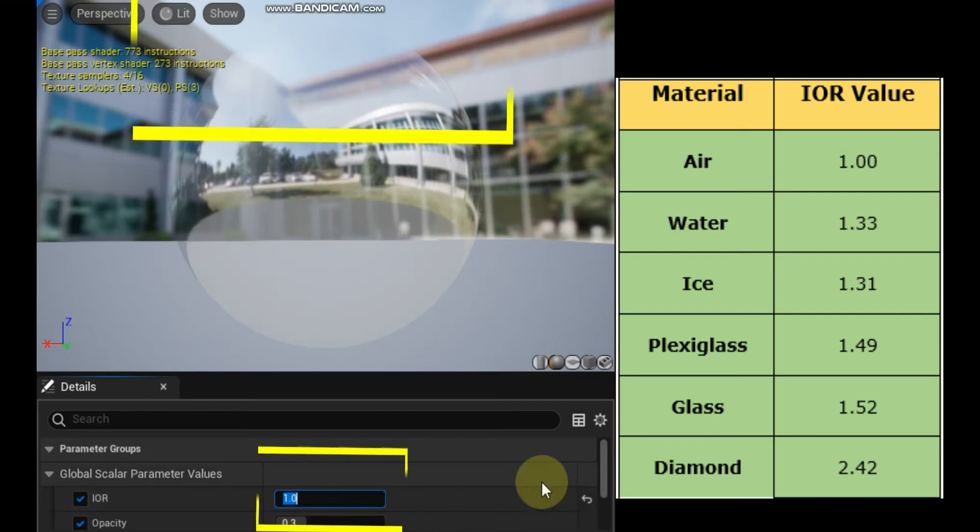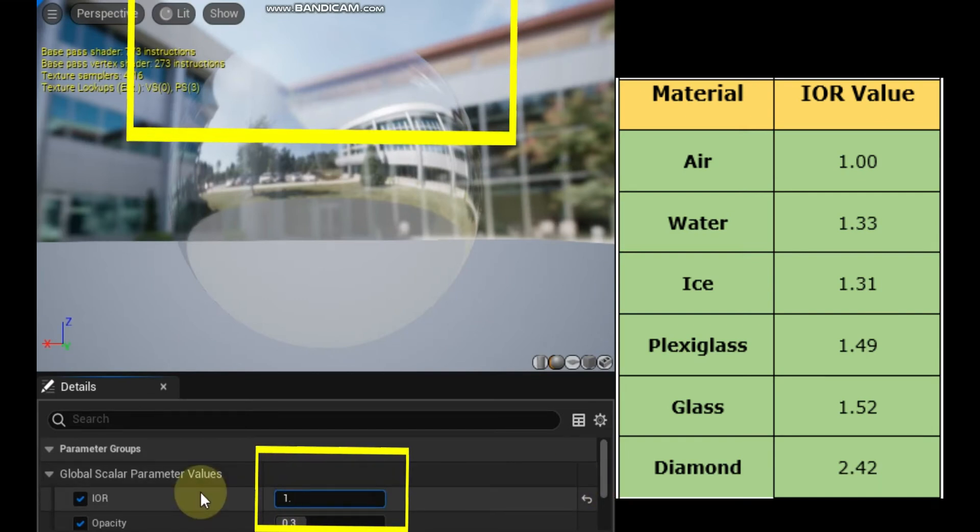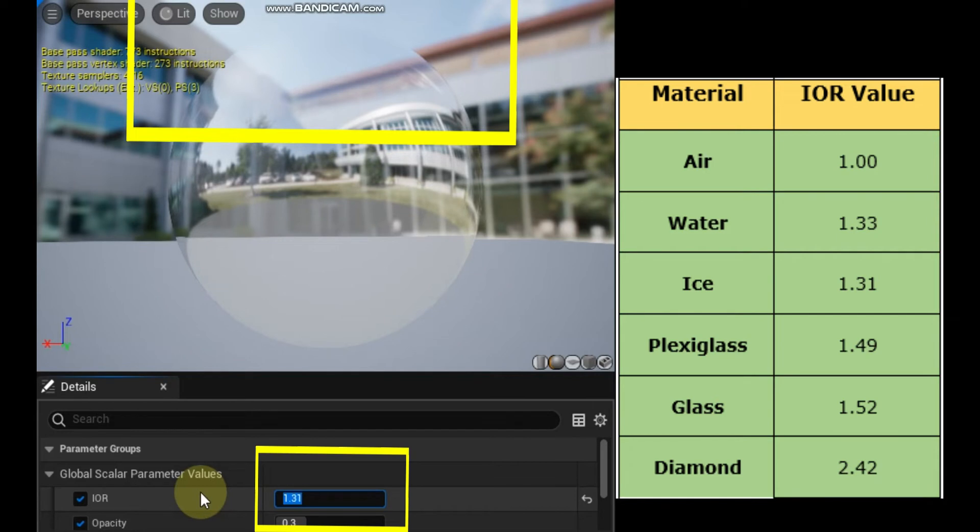Once enabled, you can set the IOR to different values to simulate different surface interactions. The video below shows how the refraction changes when the value is set to different materials.